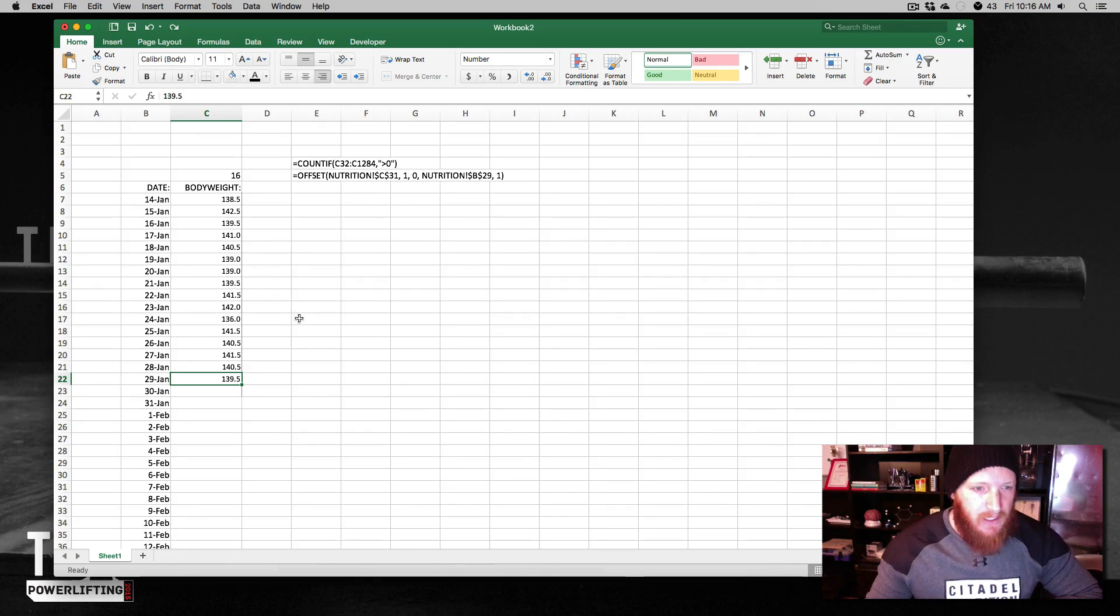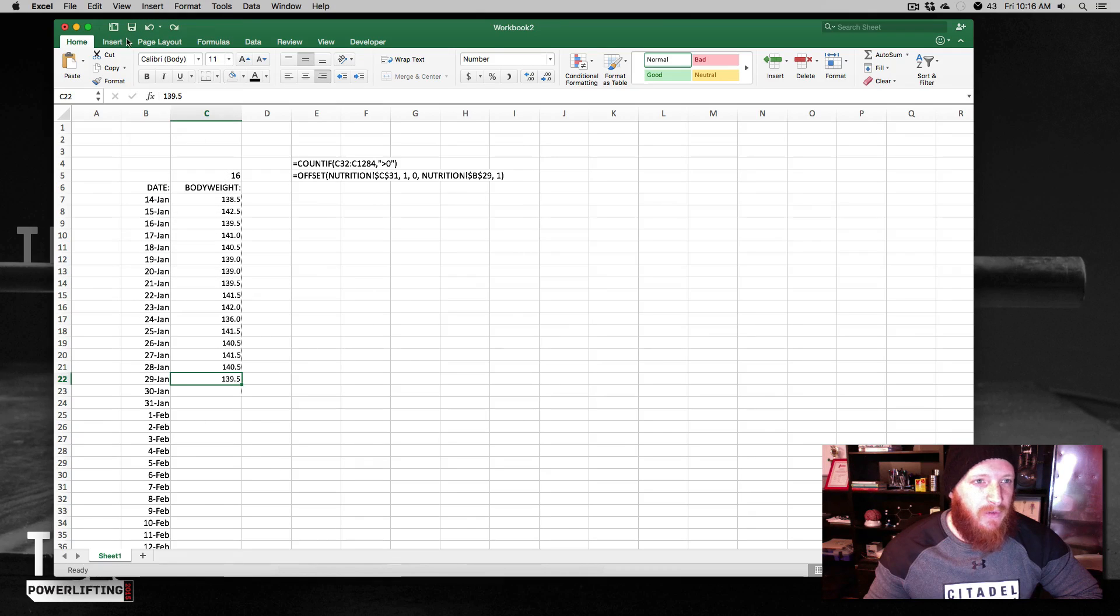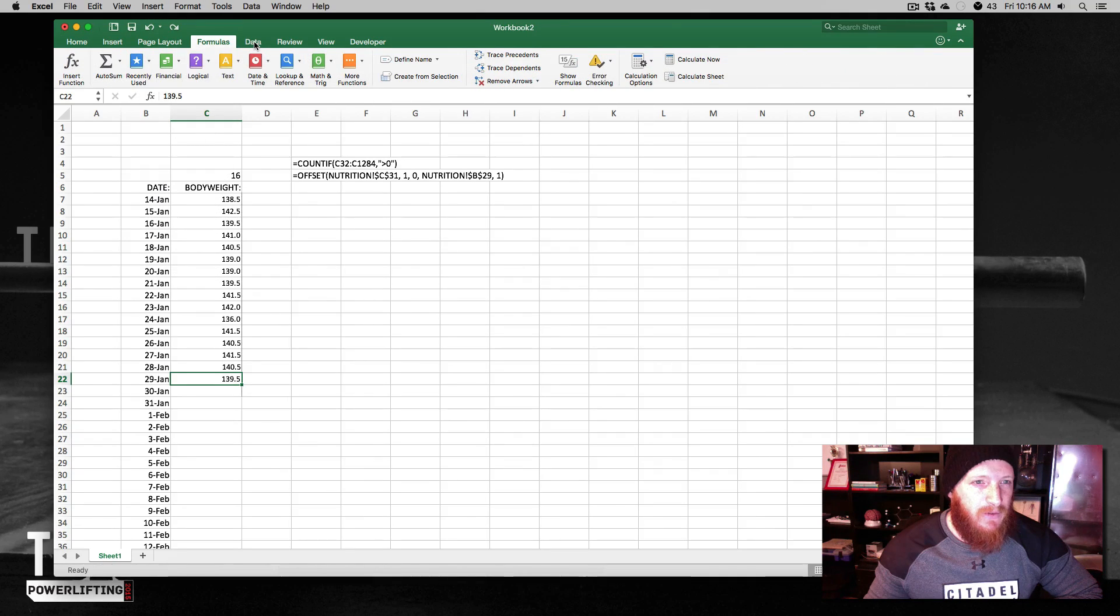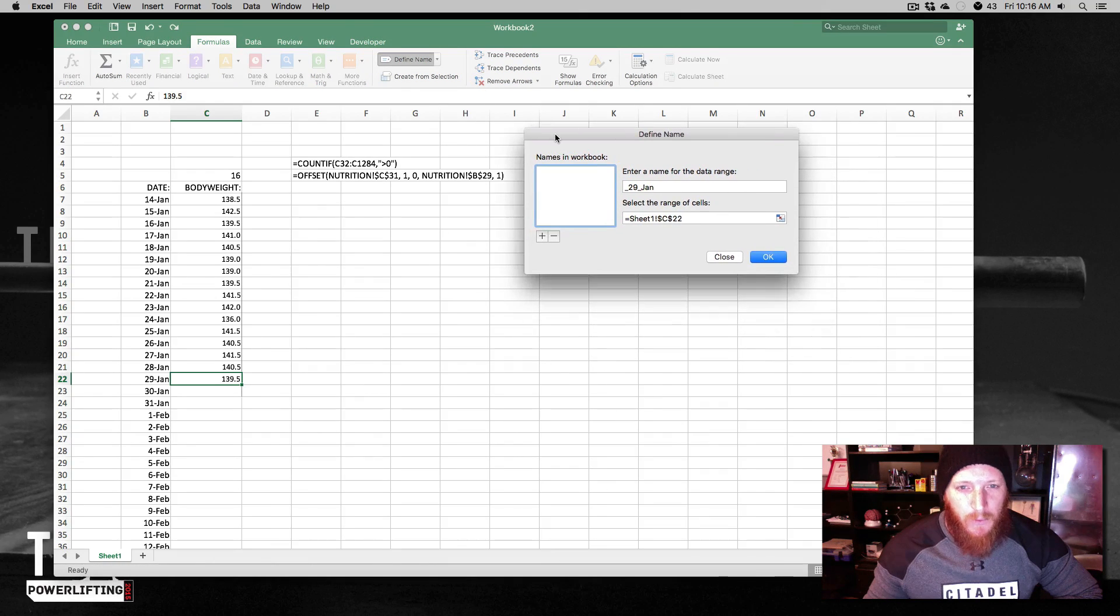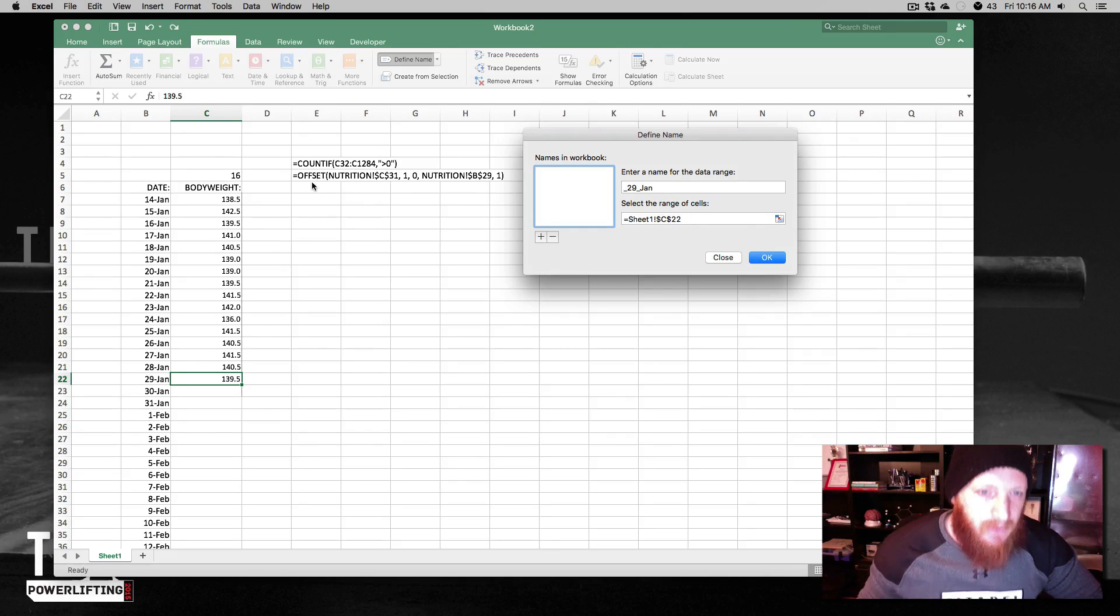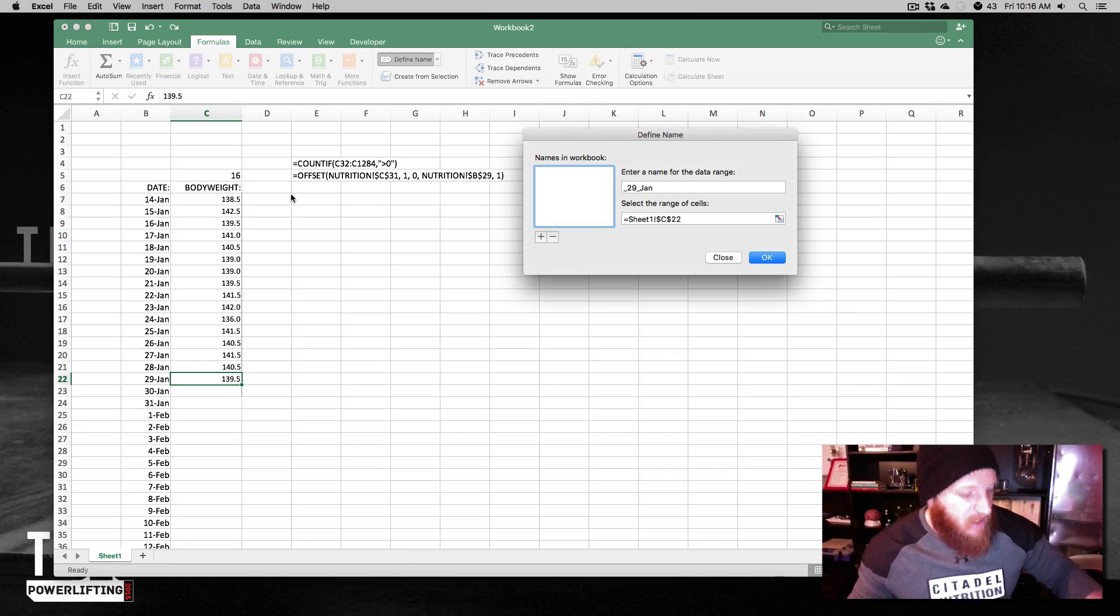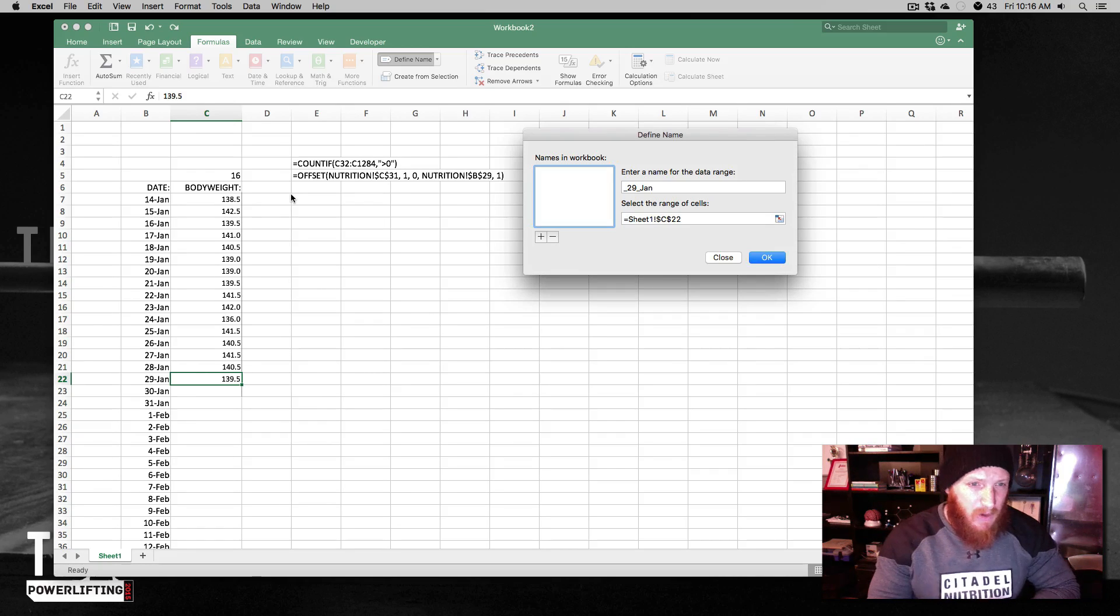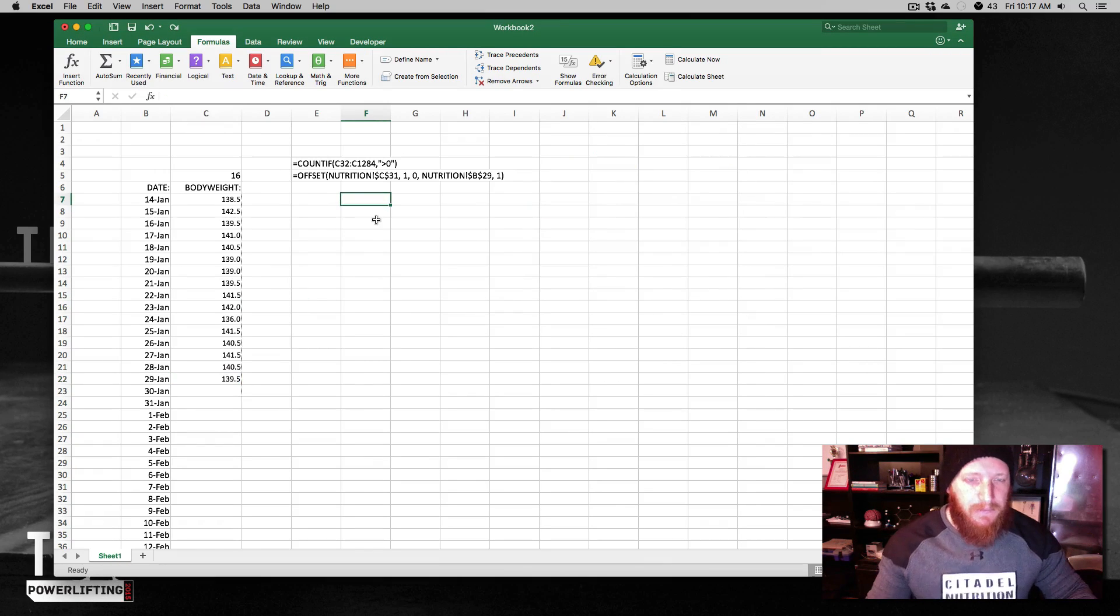So what we're going to do is we're going to go up to insert, or if you want to go here, I think it's in formulas and you can click define name here. We can create names for things and we're going to start creating one here based off of this offset formula. Now offset is a great function, it can do a lot of different things, but we're using it here to define a range. Essentially offset says in simpler terms...